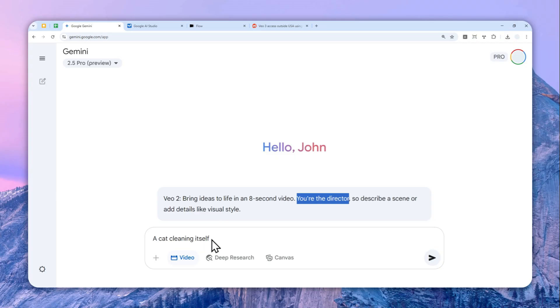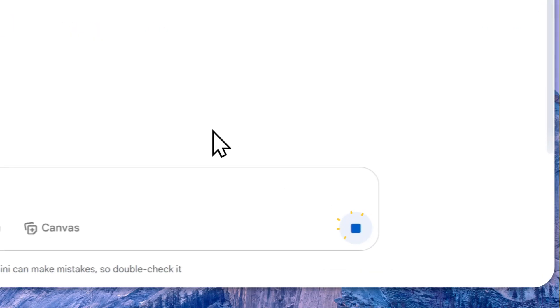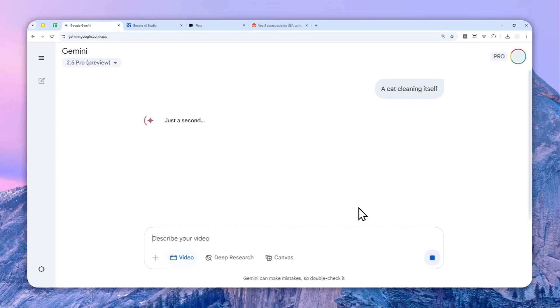There is no setting to adjust the aspect ratio or anything like that. By default it will only create a 16 by 9 aspect ratio or horizontal video. So let me send the message and just wait for Gemini to create a video.